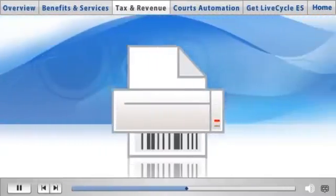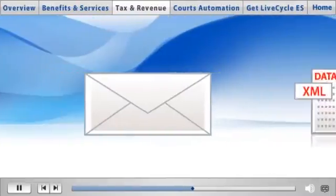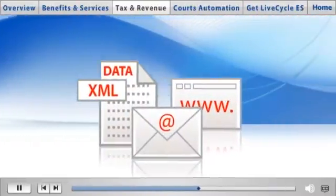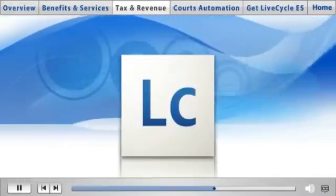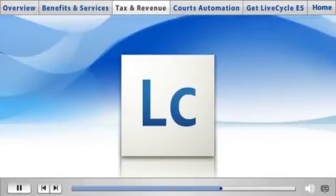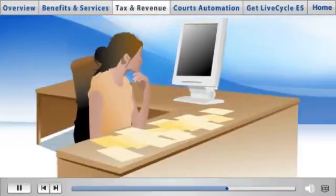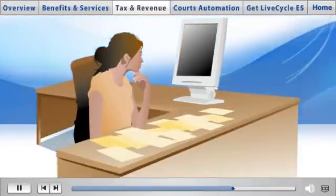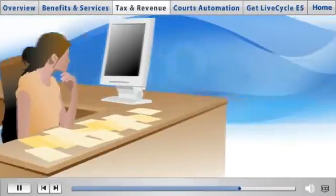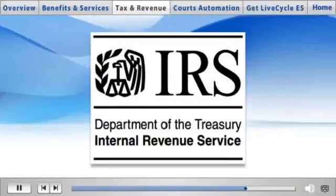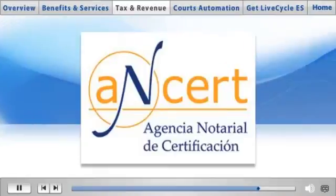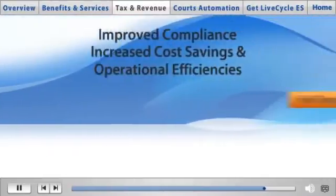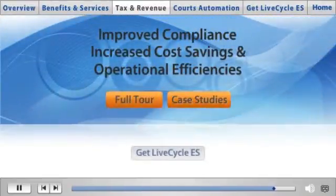Completed forms can be barcoded, printed and mailed, or submitted electronically. LiveCycle ES automatically routes the submitted forms to exactly where they're supposed to go. Received forms can be rapidly entered and processed through your systems with a complete audit trail. It's already at work for the U.S. Treasury Internal Revenue Service and Spain's notary certification agency.